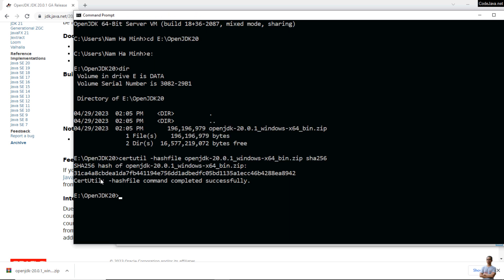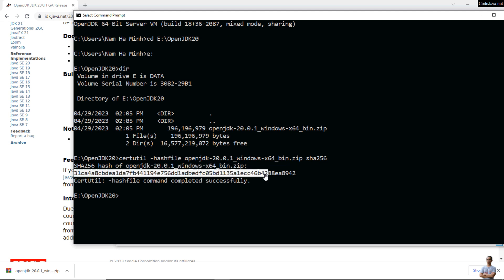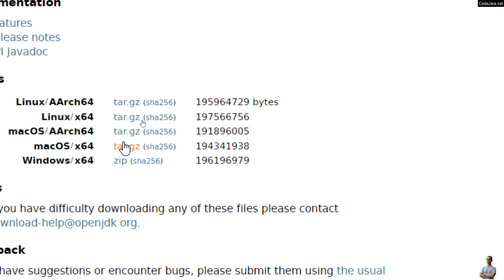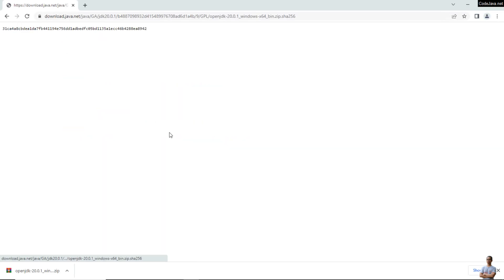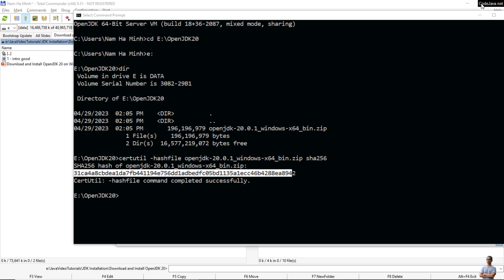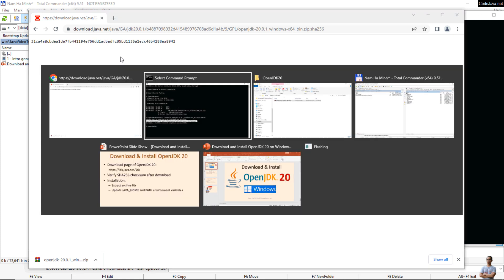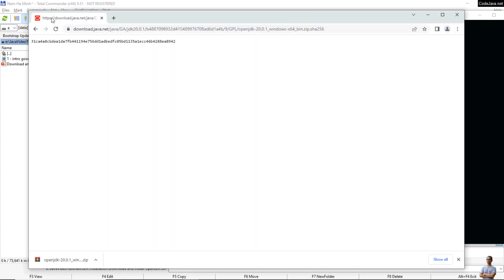This is the SHA-256 checksum of the downloaded file. We need to compare this value with the one published on the official download page. Click the SHA-256 link next to the zip link to get the official checksum and compare.